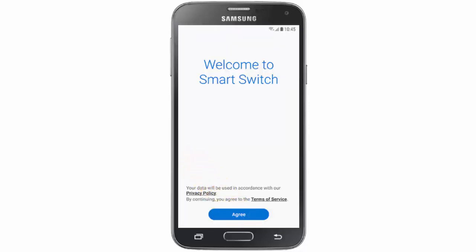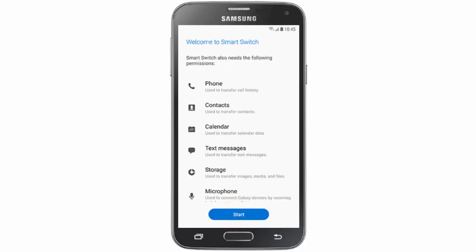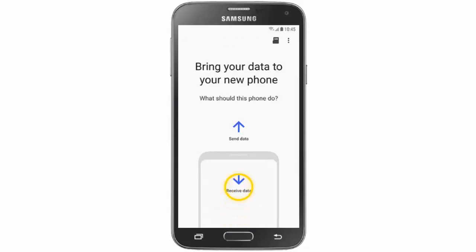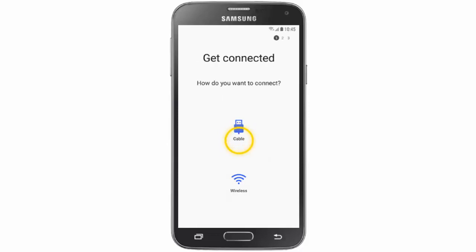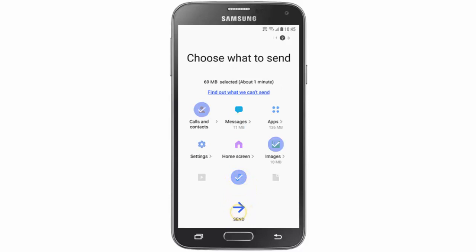Then tap agree, then start, then send data. Here again tap wireless. Select the data you wish to transfer and then tap send.